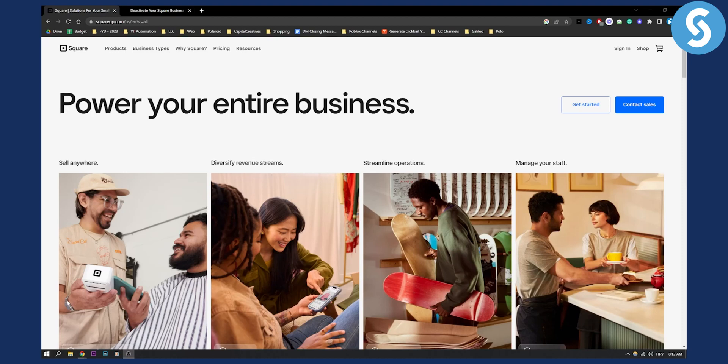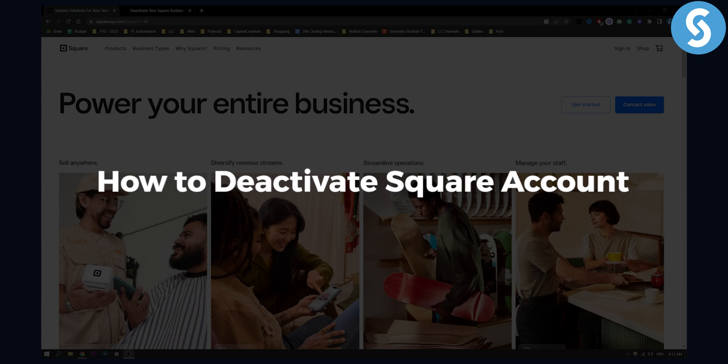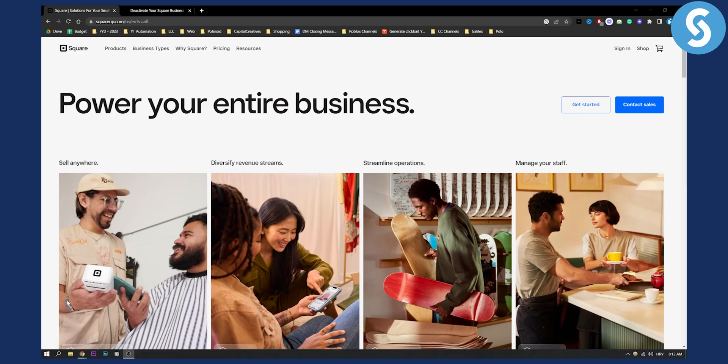Hello everyone, welcome to another Square tutorial video. Today I will show you how to deactivate your Square account. This is a very simple tutorial, so before we get started make sure to subscribe down below, and let's get started.